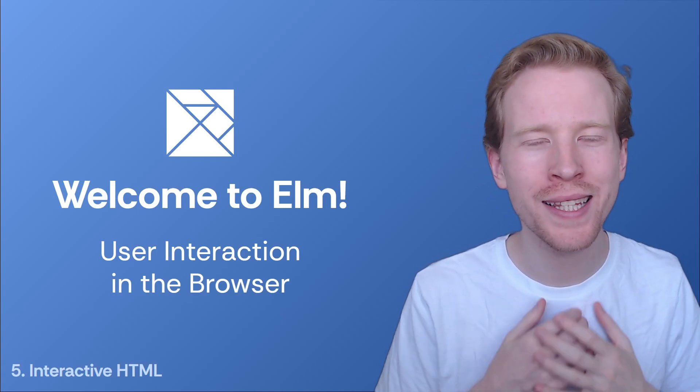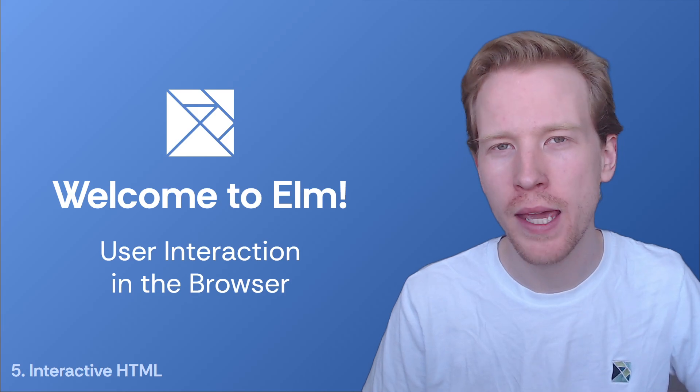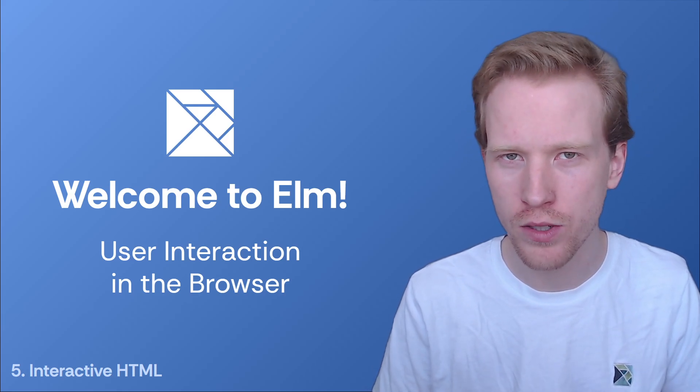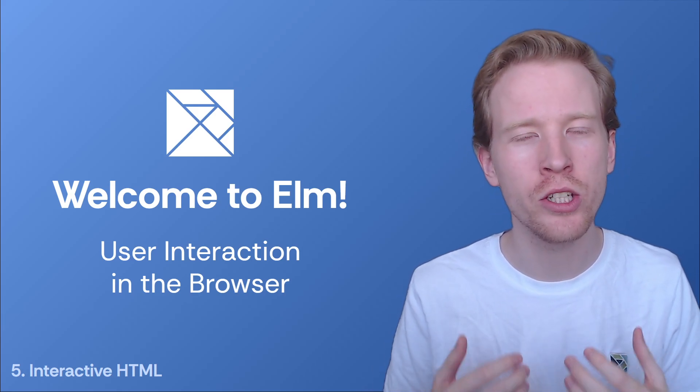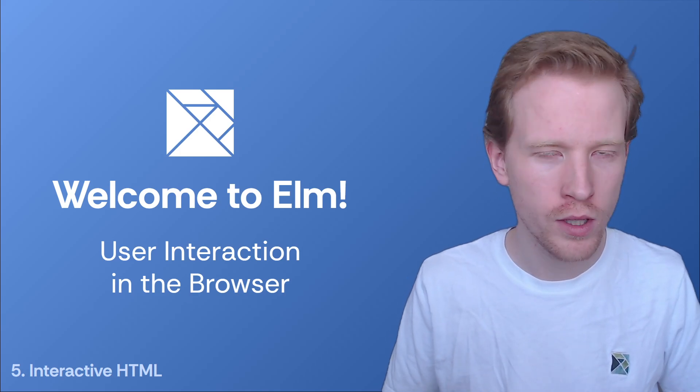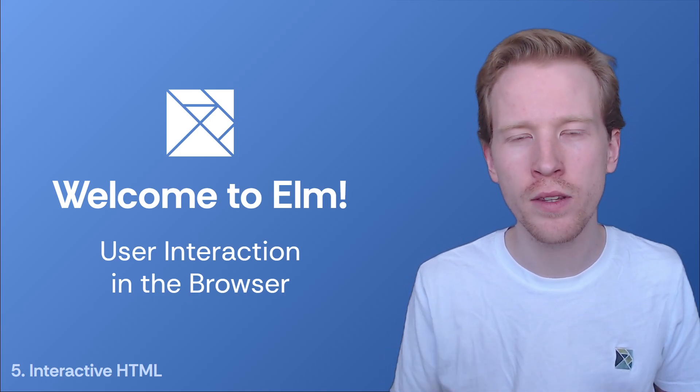HTML is wonderful, but it does not allow you to just make client-side interactions in a web browser. For that, you're going to need JavaScript. And for that, so many people will choose React, Vue, Svelte.